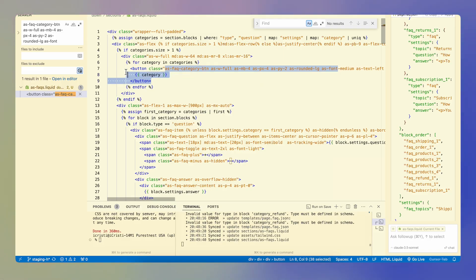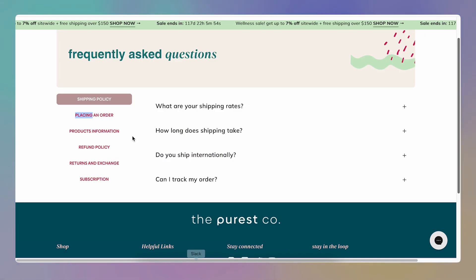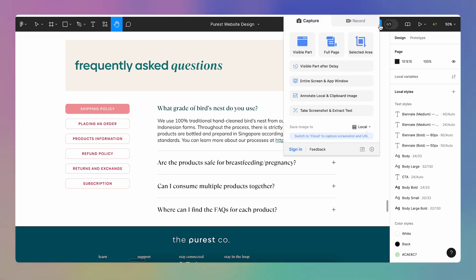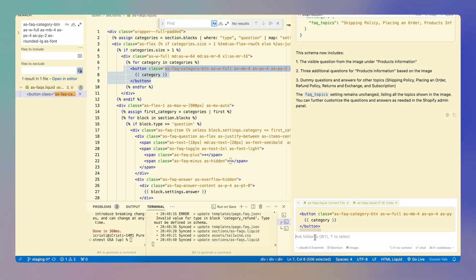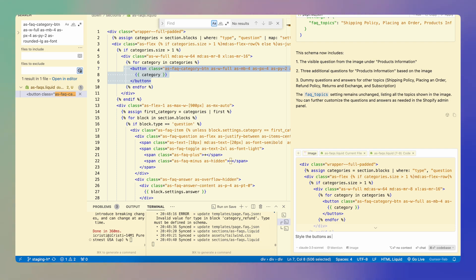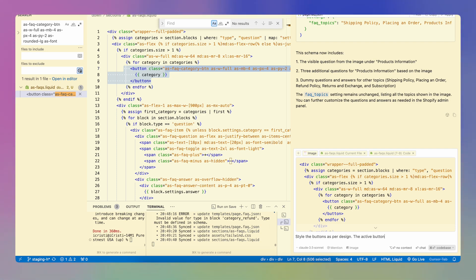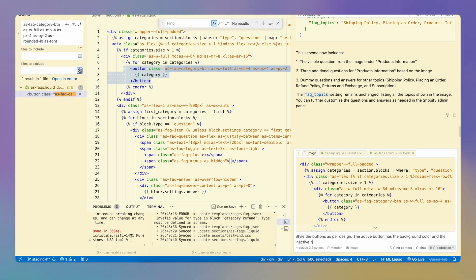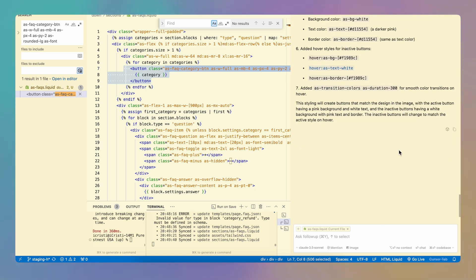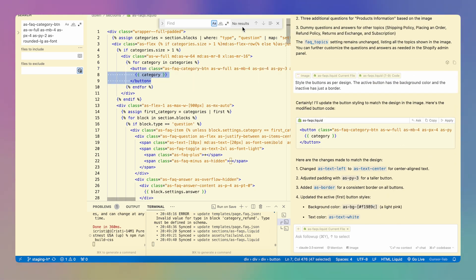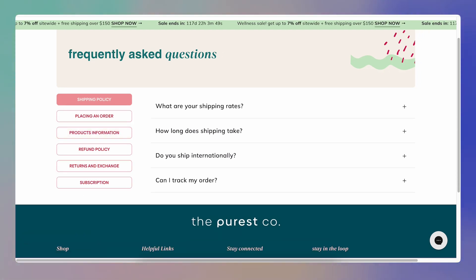So I'm going to go and select the buttons and add it to the chat. I'm going to take another screenshot this time just for the buttons and I'm going to add that. I'm going to paste that in here and now I'm going to say style the buttons as per design. The active button has the background color and the inactive has just a border and let's see what that changes. So this is the change that it came up with. Let's apply that and accept it and let's take a look. And here it is.